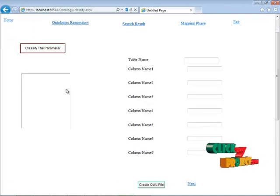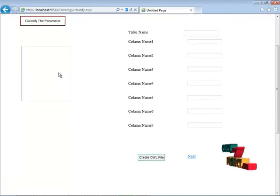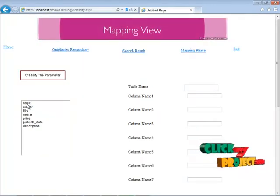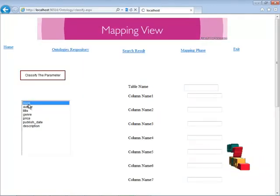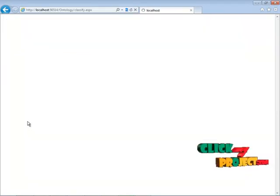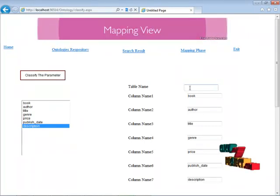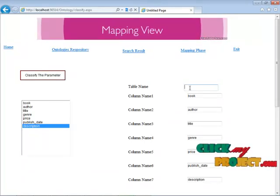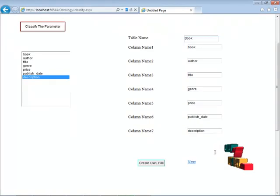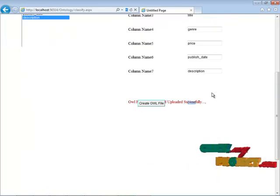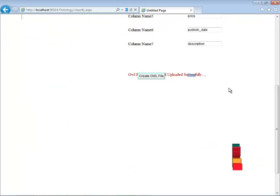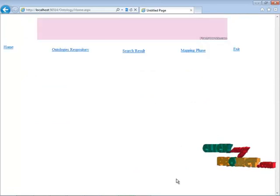Now I am going to insert my data into my local ontology. Before that, I am classifying the parameters — the root node name will be displayed here. I am choosing my root node names and selecting how many columns I need. I am entering my table name as 'book' and creating my OWL file. I got a confirmation that the OWL file is created and uploaded successfully, and I am going to the next process.